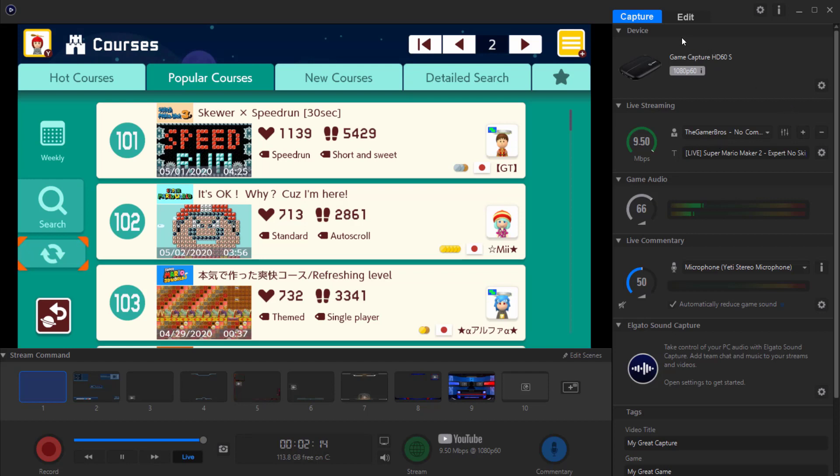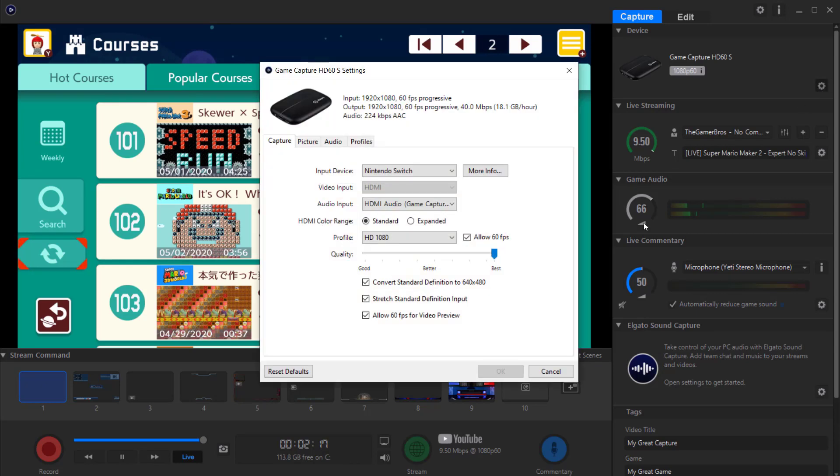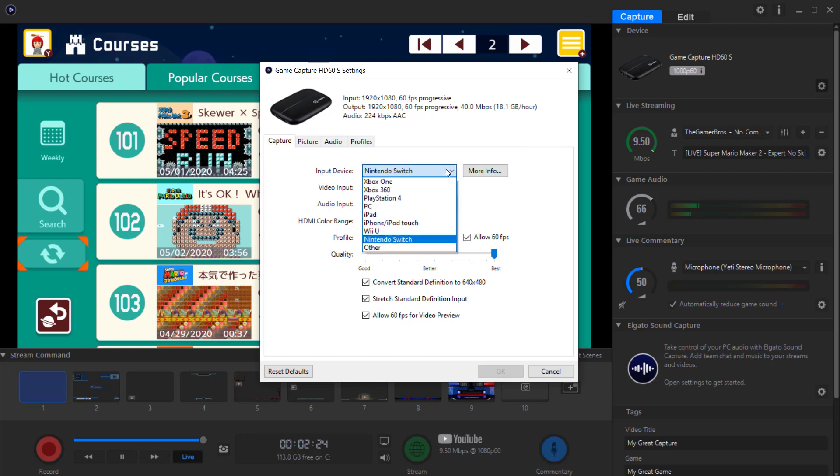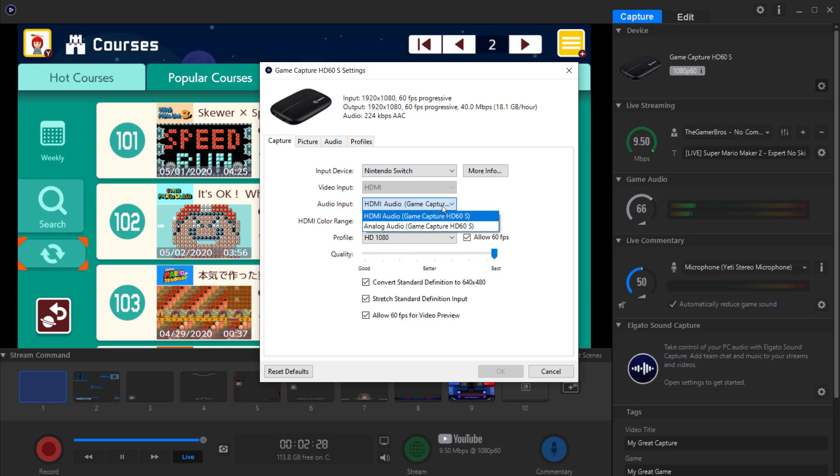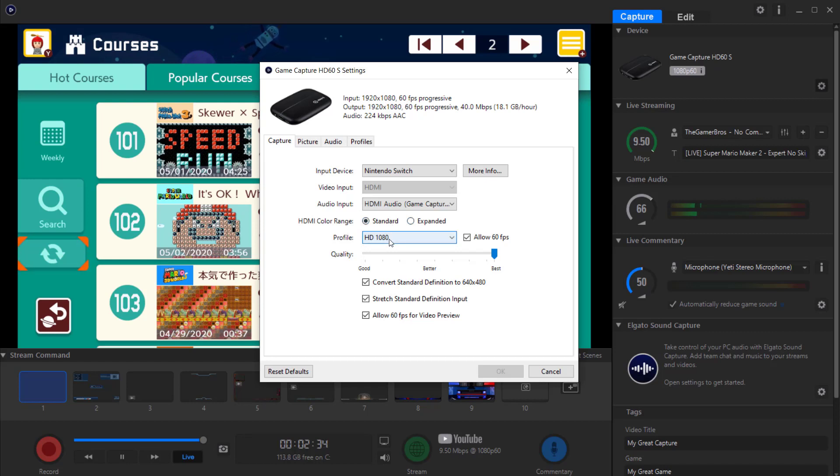The first thing is, under device click the cog and see what your input device is - if it's a PlayStation, Xbox, etc. Mine's a Switch, so click into that. Make sure your audio input is HDMI audio, make sure the color range is standard - you can do expanded but I personally keep it as standard - and make sure your profile is HD.